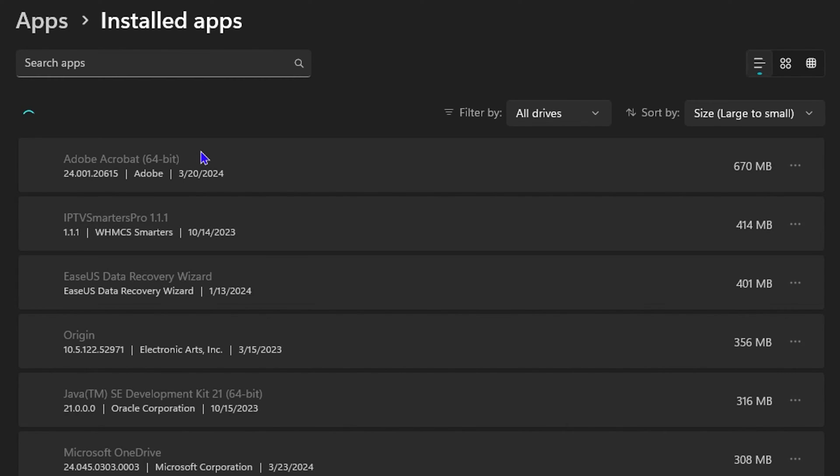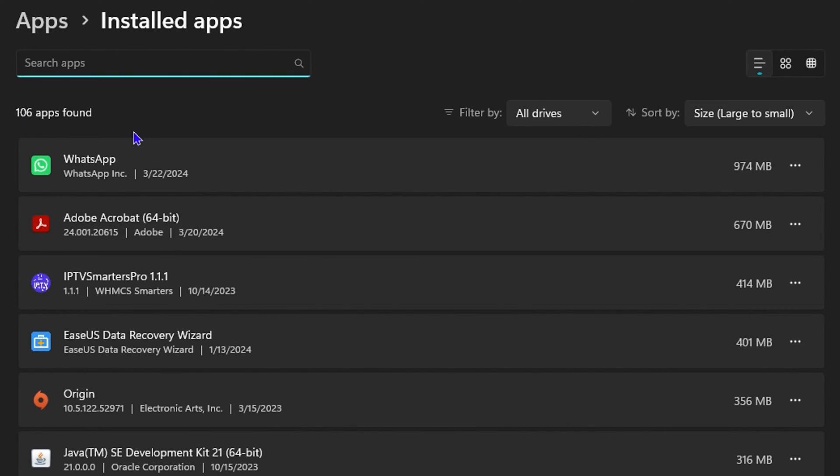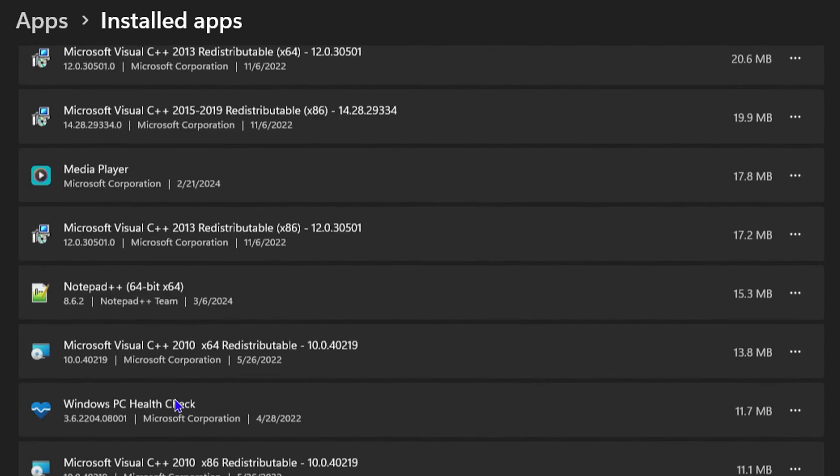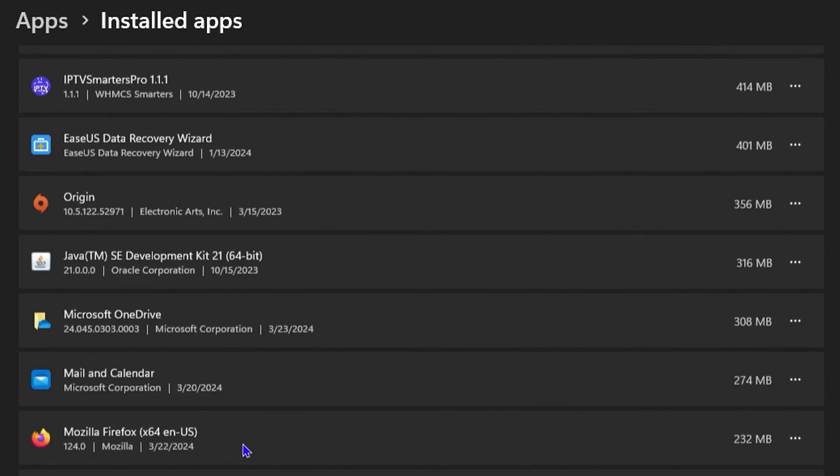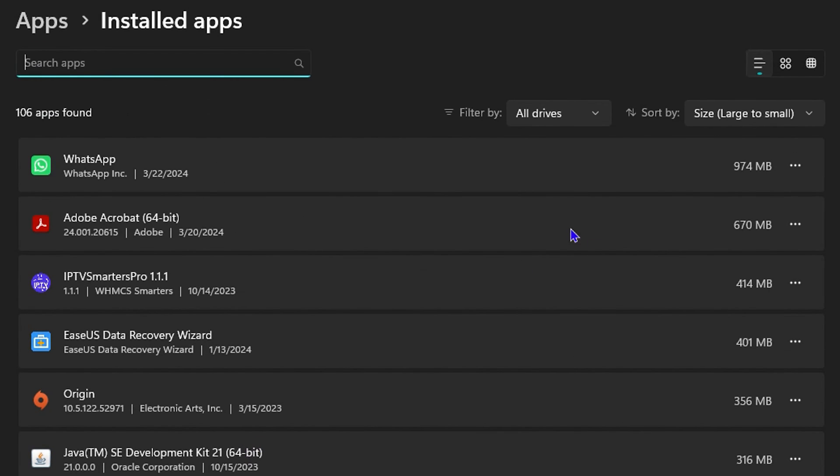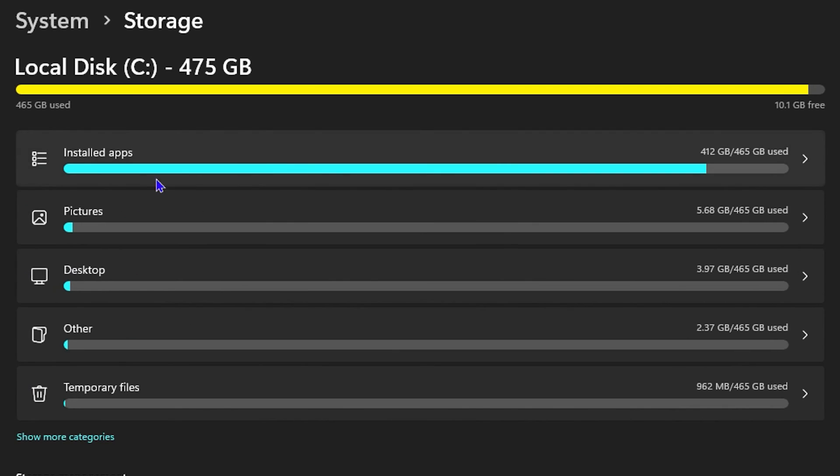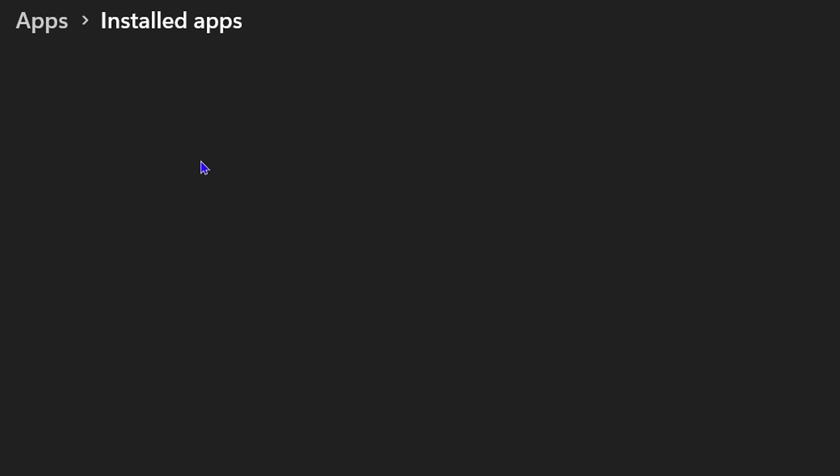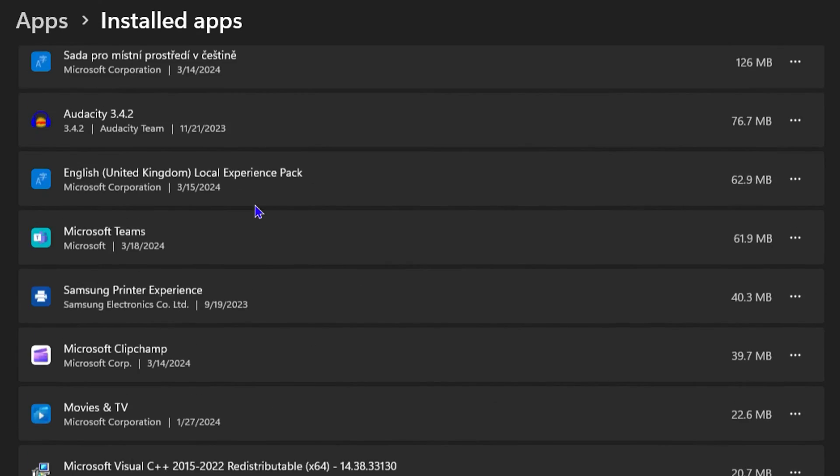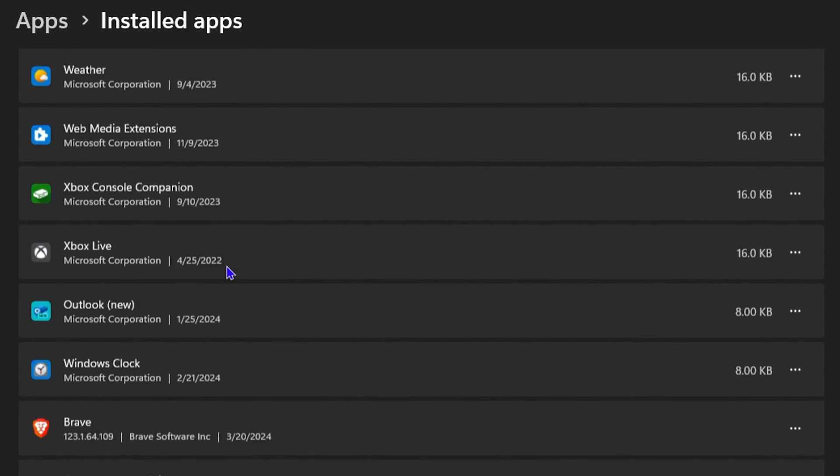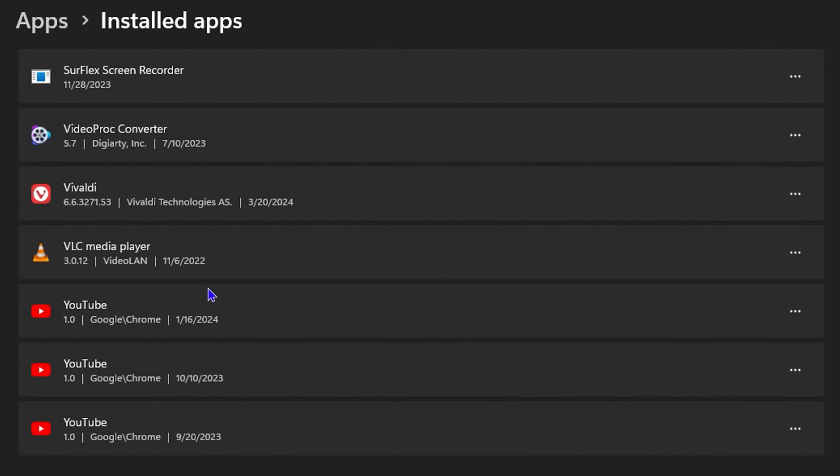Now if you look at the install apps, if I click on that all you will see is just the installed apps but you will not see which particular application is actually taking up that much memory. If I go back here you will see that it says 412 gigabytes out of the 465 being used. So if I click on the install apps all we will see is just the install applications so you will not be able to see the details.